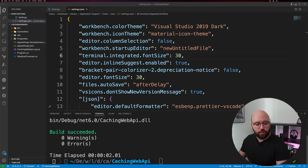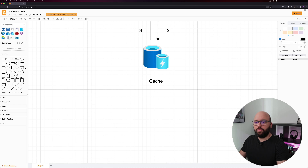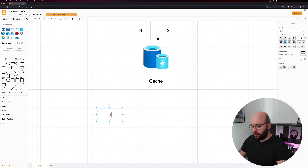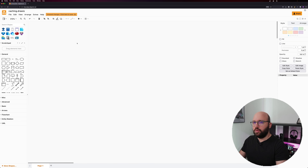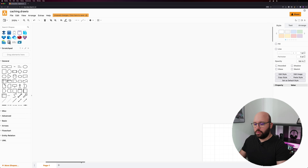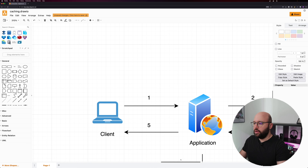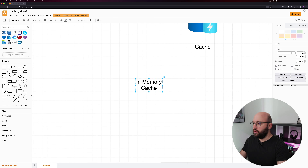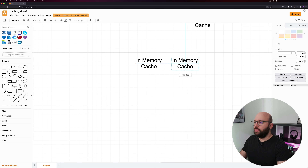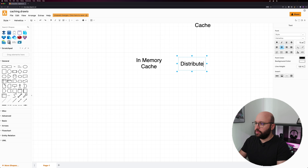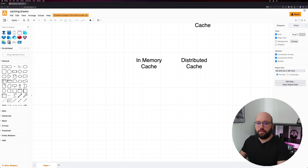Before we jump into Redis, there's one important point to clarify: there are two types of caching. The first is in-memory cache and the second is distributed cache. It's really important to understand the difference between them.